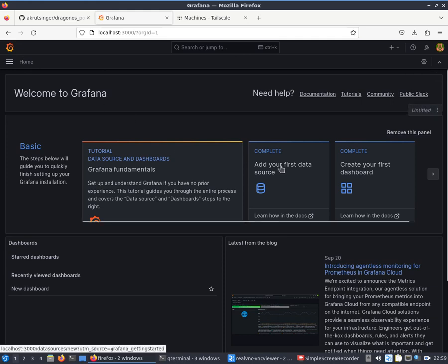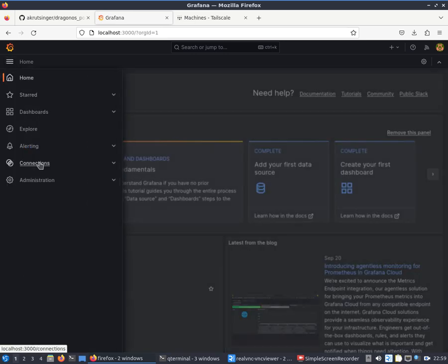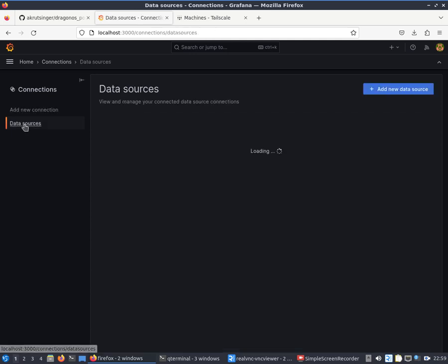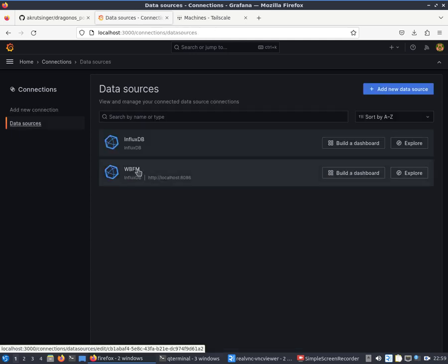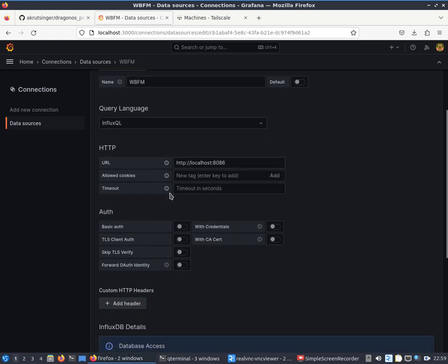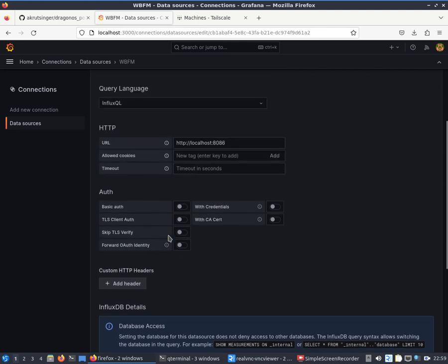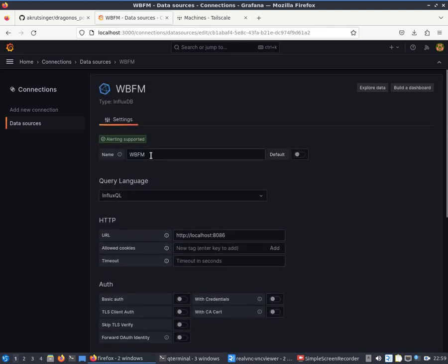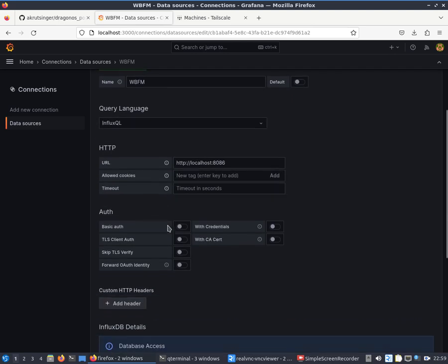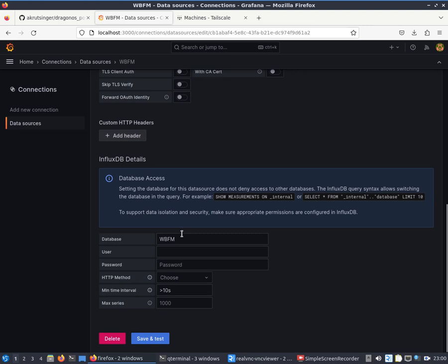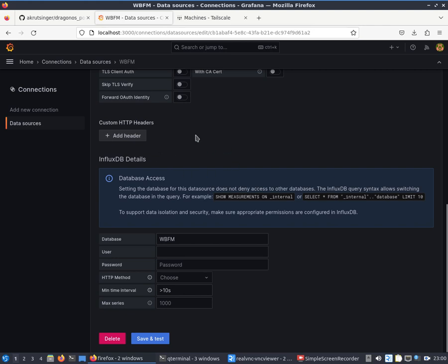You'll probably land on something like this where it's going to encourage you to add your first data source and create your first dashboard. If you refer to that earlier video, you're going to see how I came through and added a connection. In this case you should already have a data source created by the Ansible script. I think the WBFM database is created in the Influx database, but I had to add the connection to it here, which I detail in that other video. That part's pretty simple - created a name, put the URL localhost 8086 looking for the WBFM database. I didn't really go through the extent of creating a username and password.